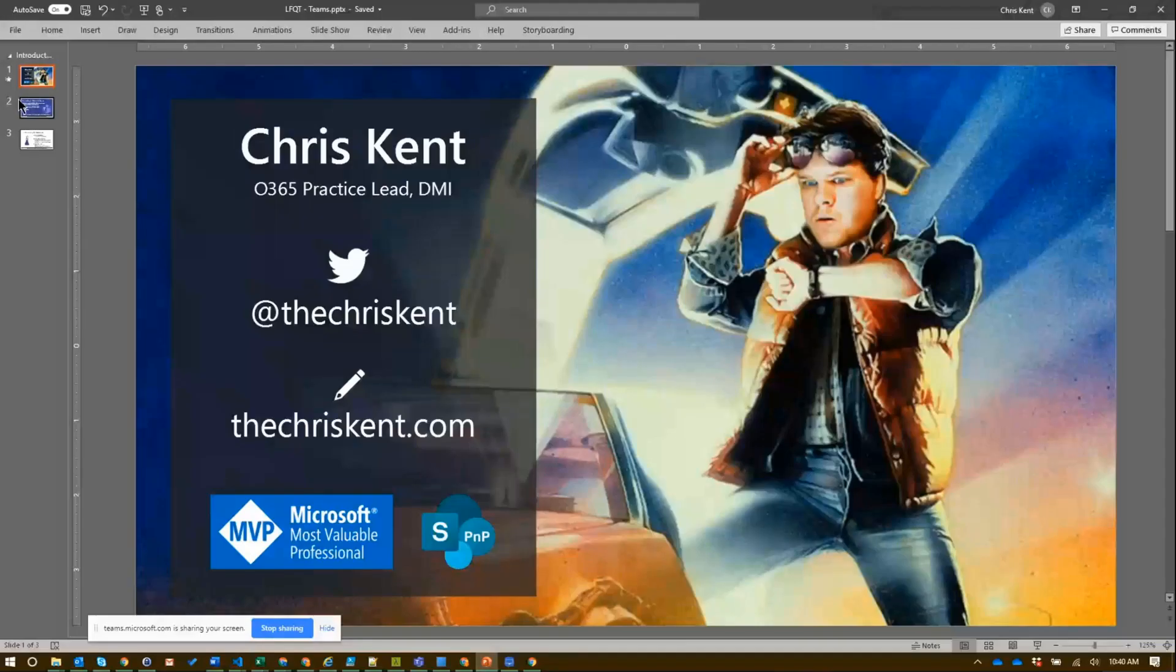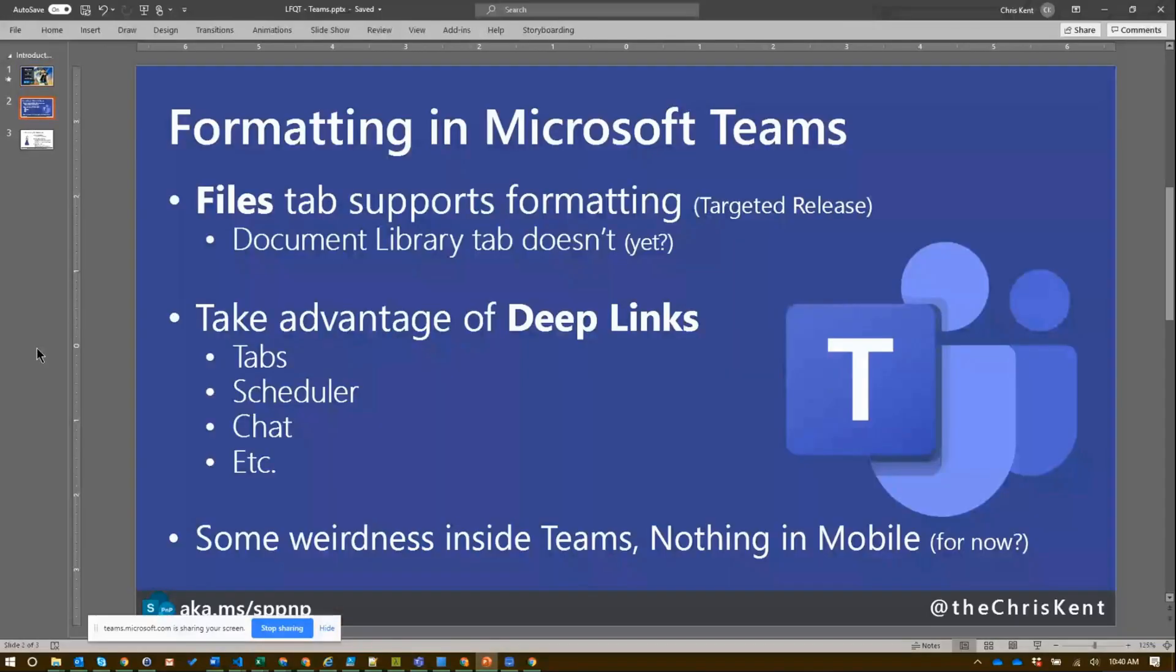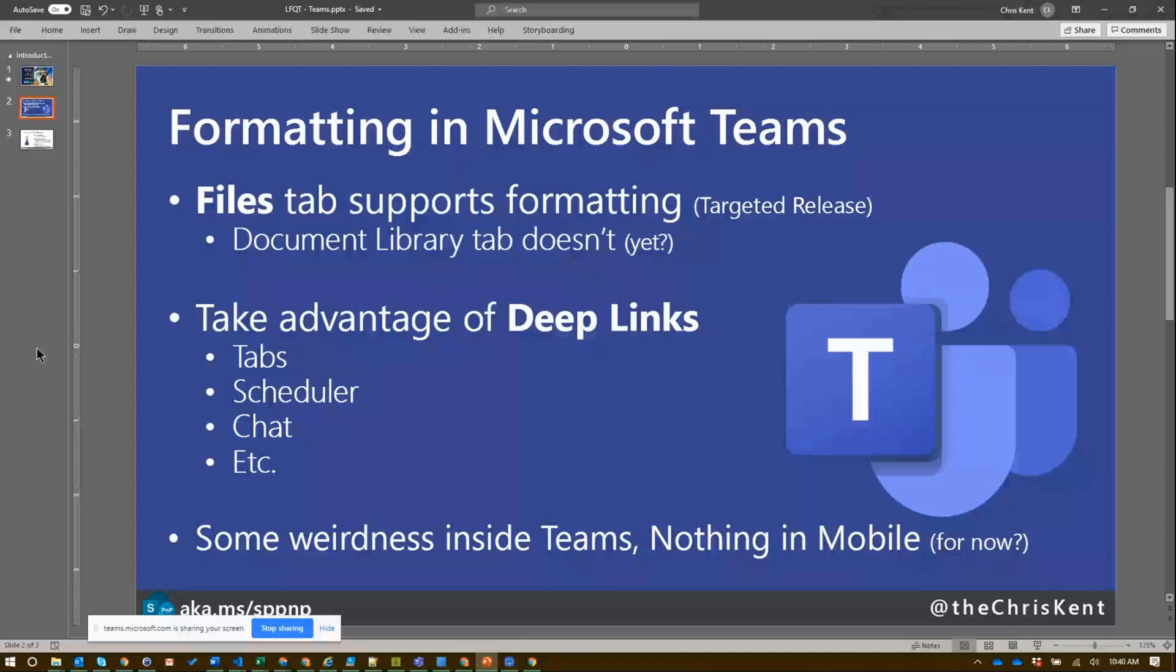Quick recap: file tab supports the formatting, document library tab doesn't, mobile sad for now. But really take advantage of those deep links and really apply those formats so you can bring that same awesome things you've been doing directly in your files tab. You know, adding a list tab to teams and then providing those formats is a great way to make a very simple application right there in your main pane of glass that people are using all day long. It's a great way to really simplify things and emphasize what they should be doing right there. So formatting saves the day again. So check it out here.